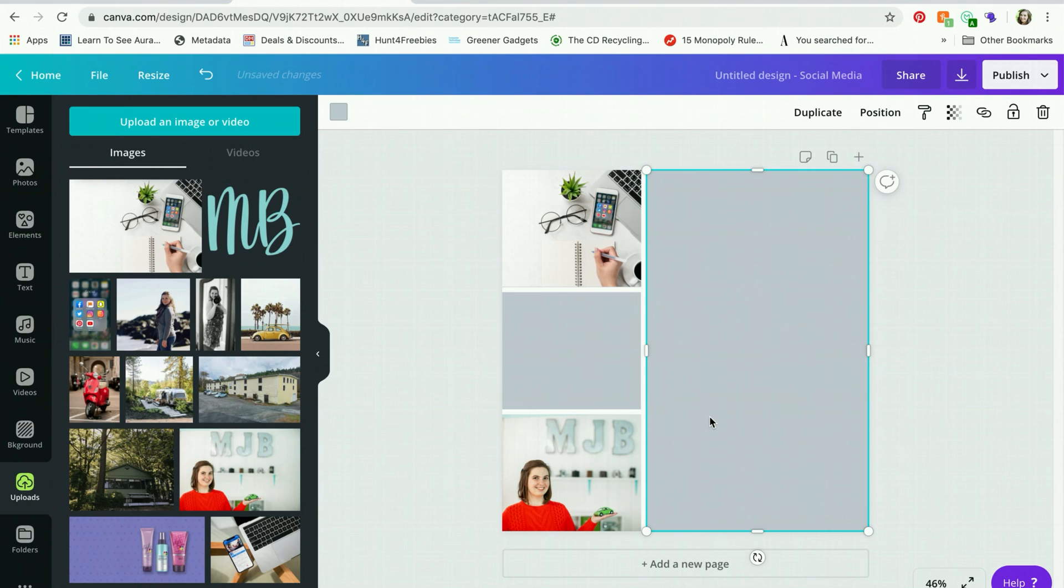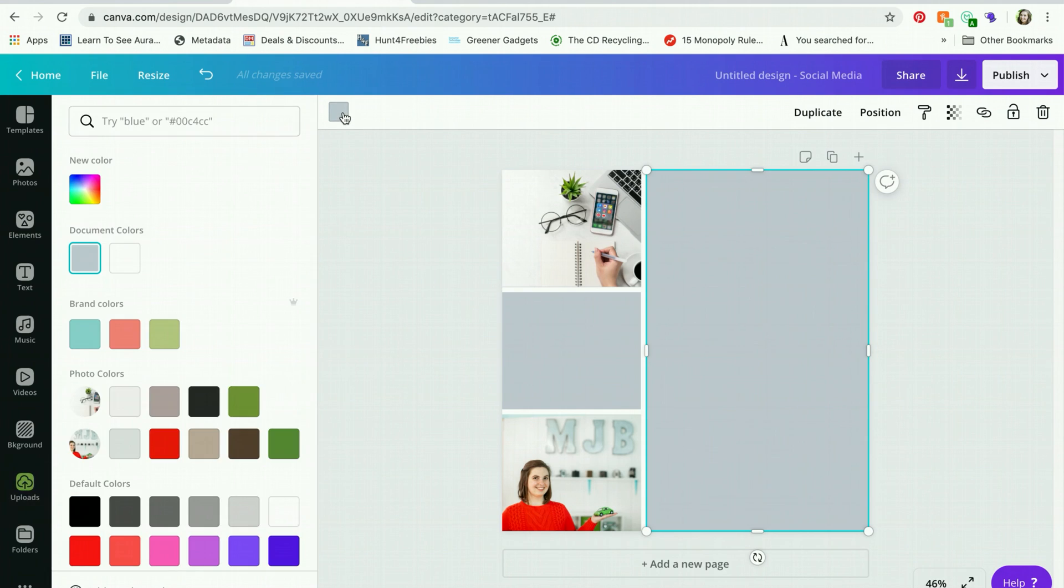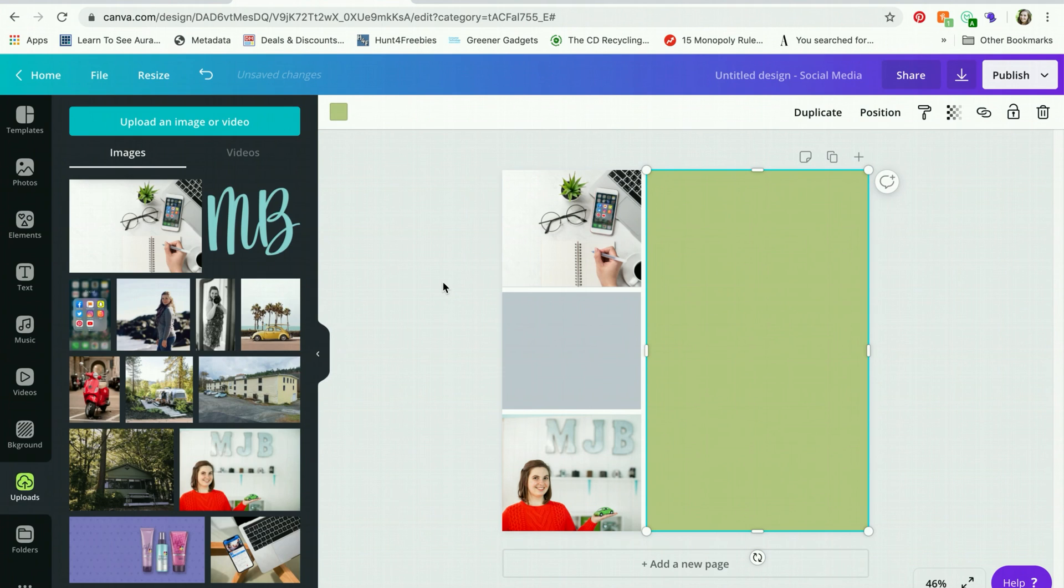So basically that is how you create a custom rectangle in Canva. Again, use the square. And as with all shapes, you can change the color.